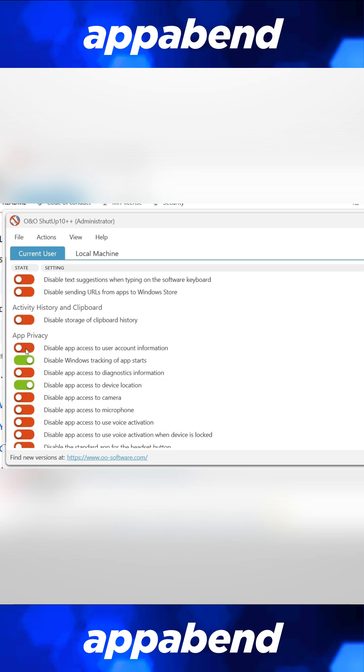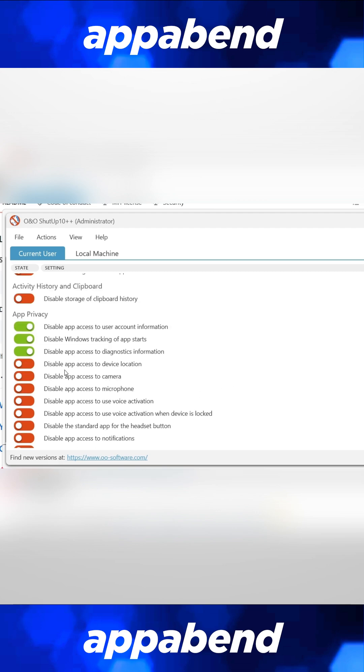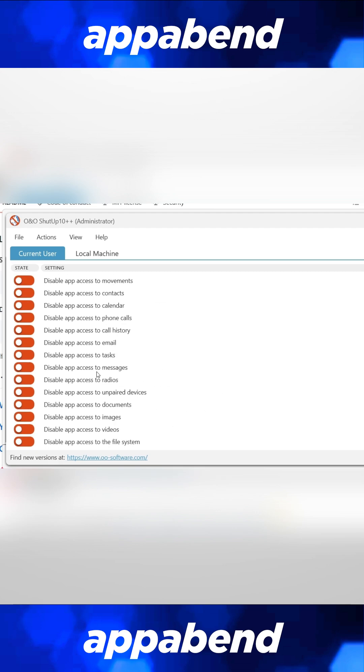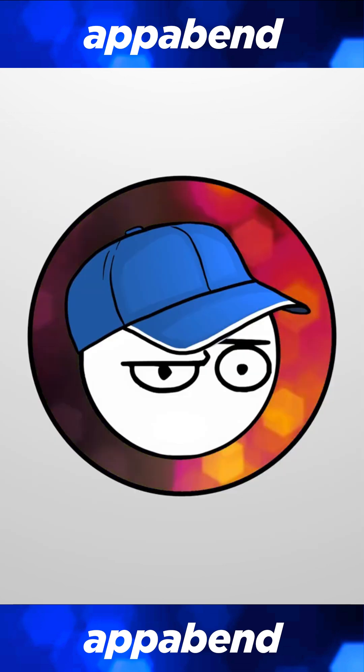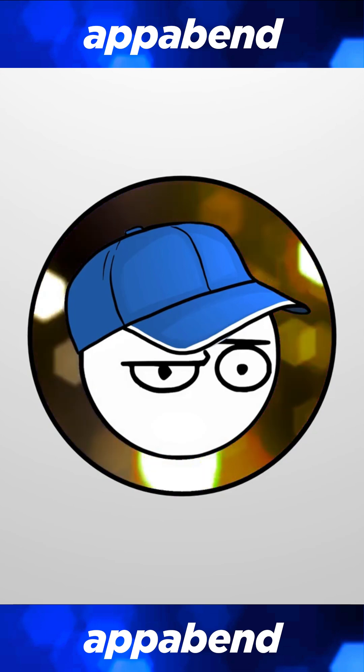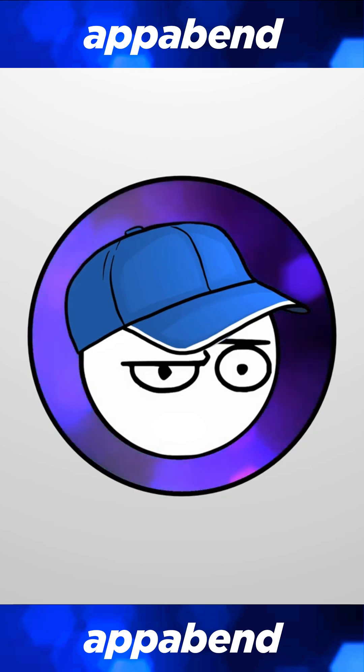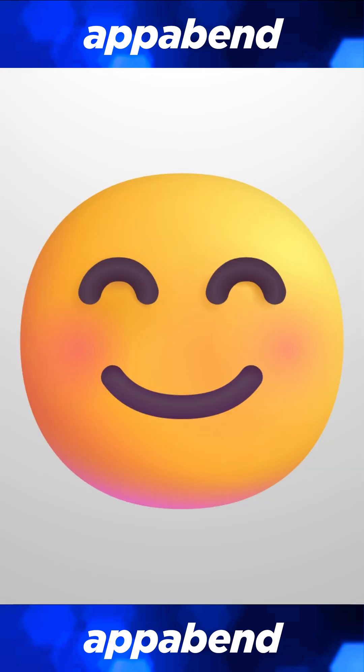Thankfully, you can save your own custom preset option, so you can use this however you like. Once you apply all these tweaks, reboot your PC, and you're good to go.